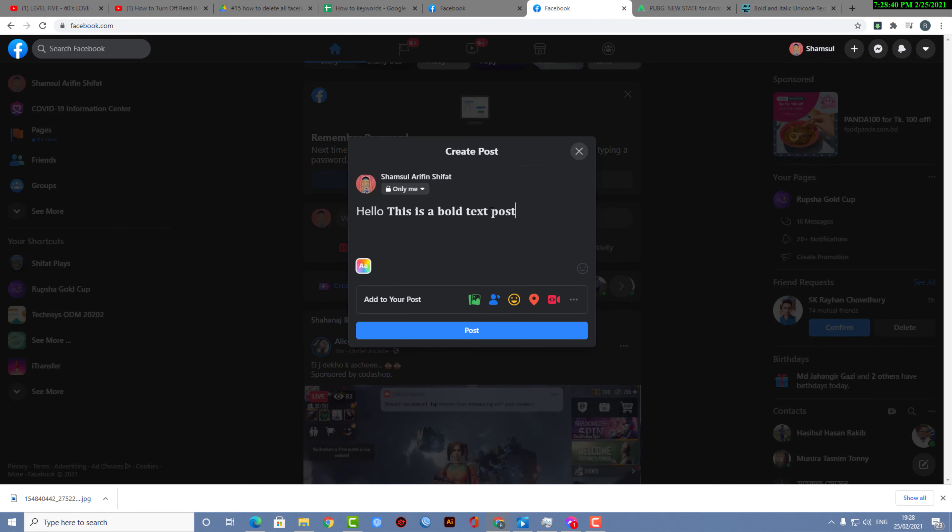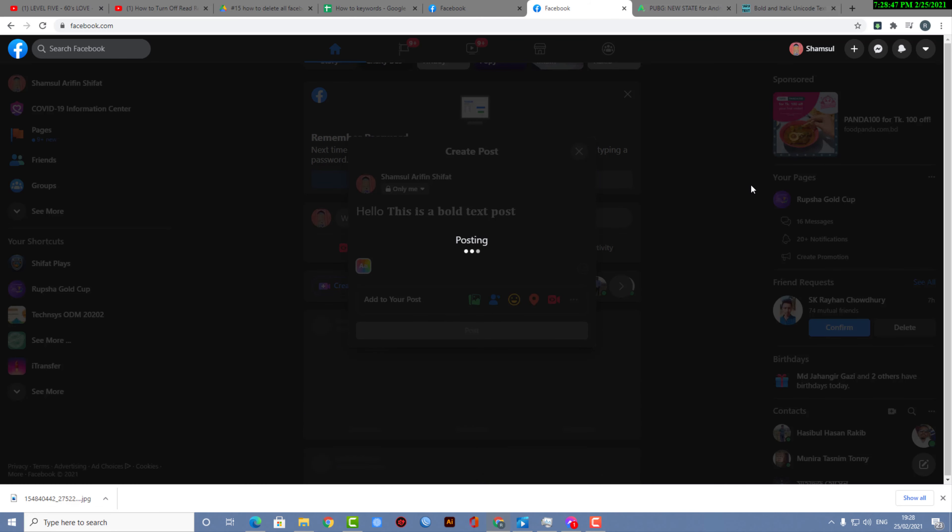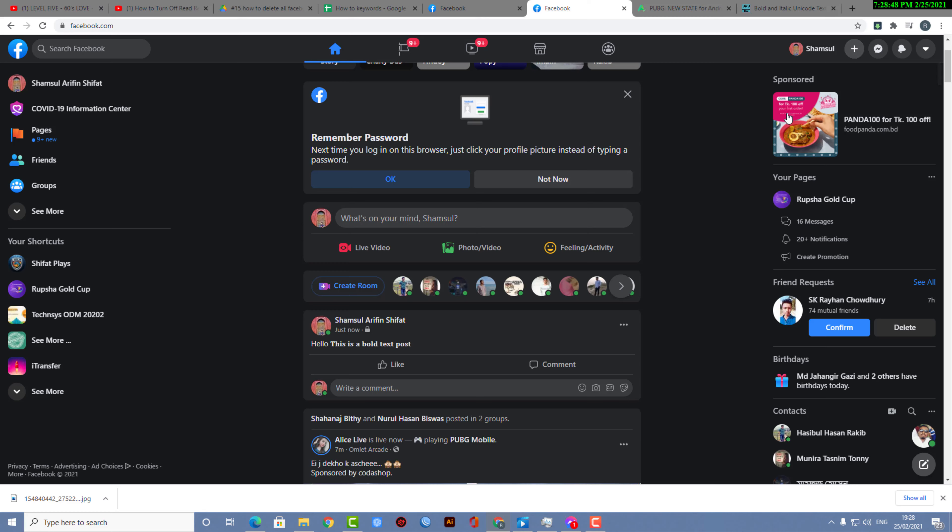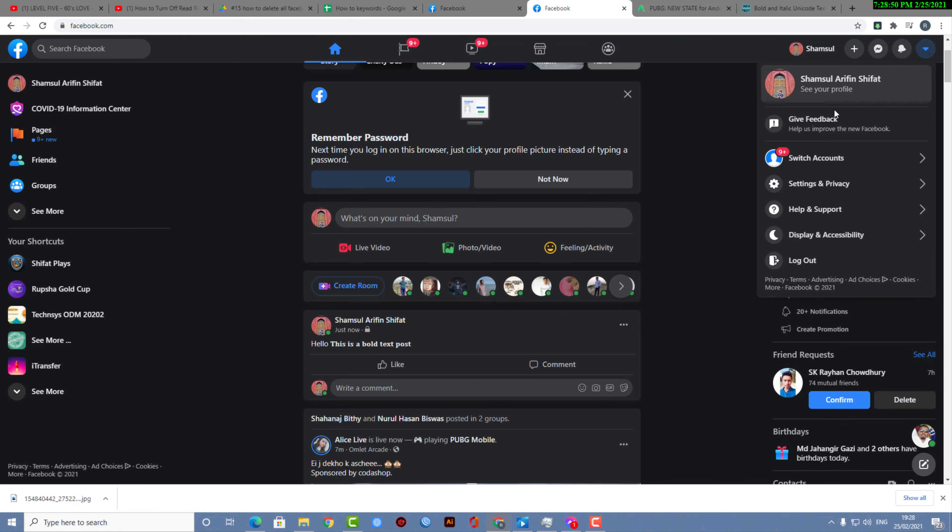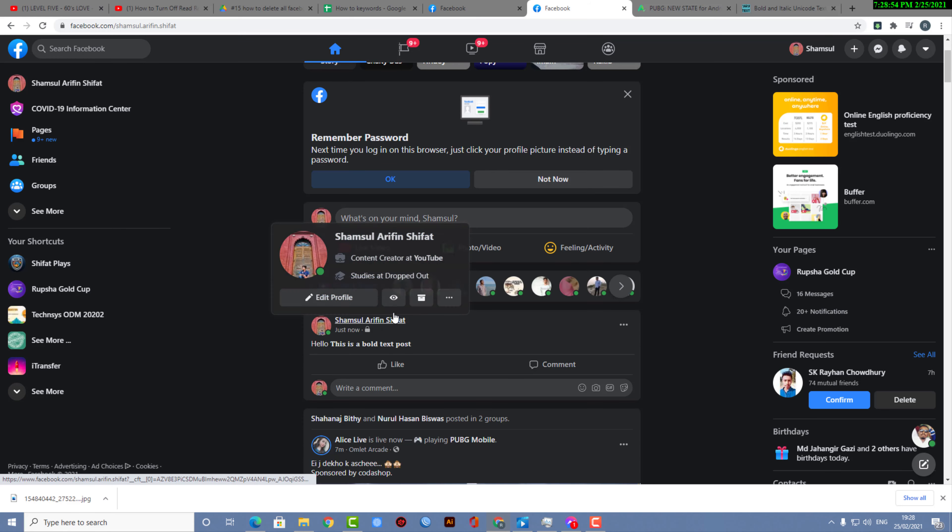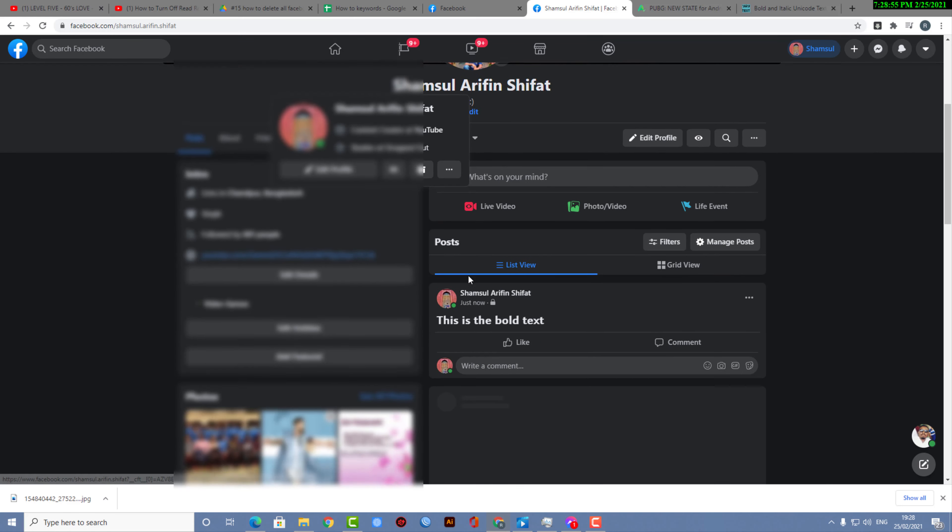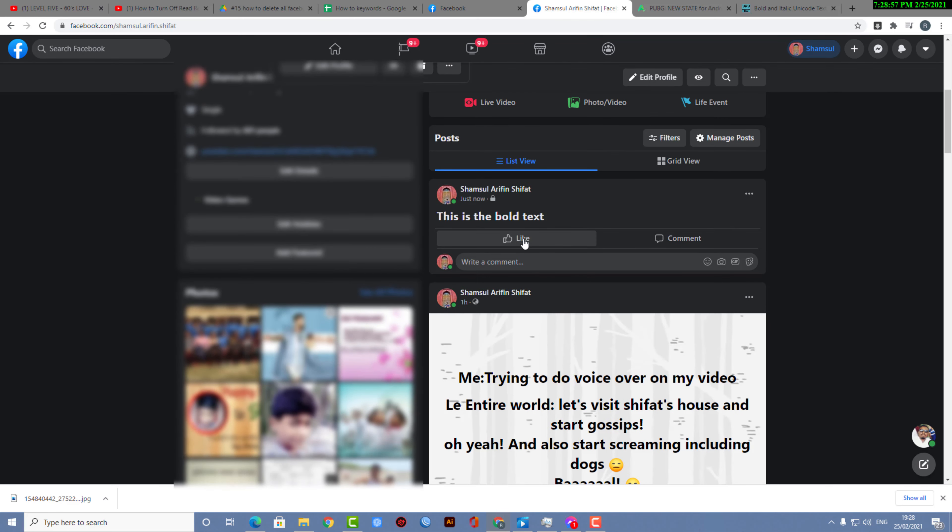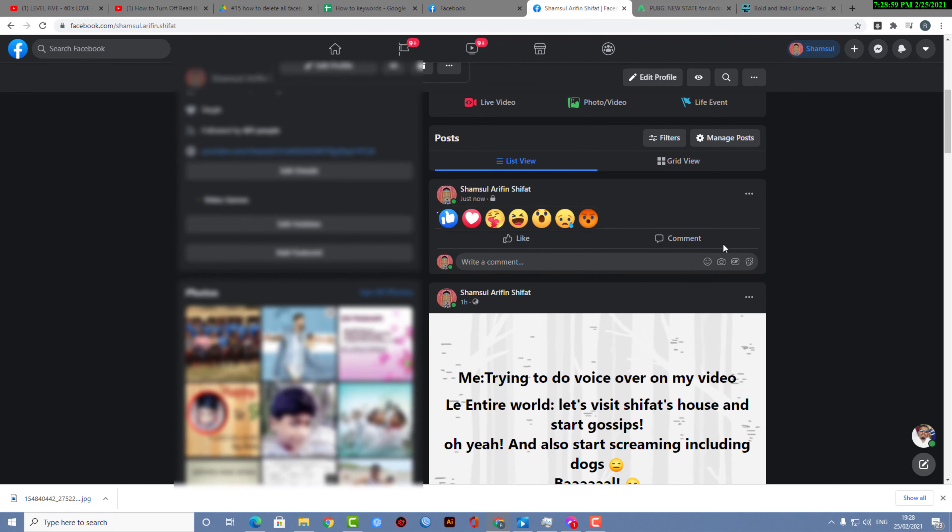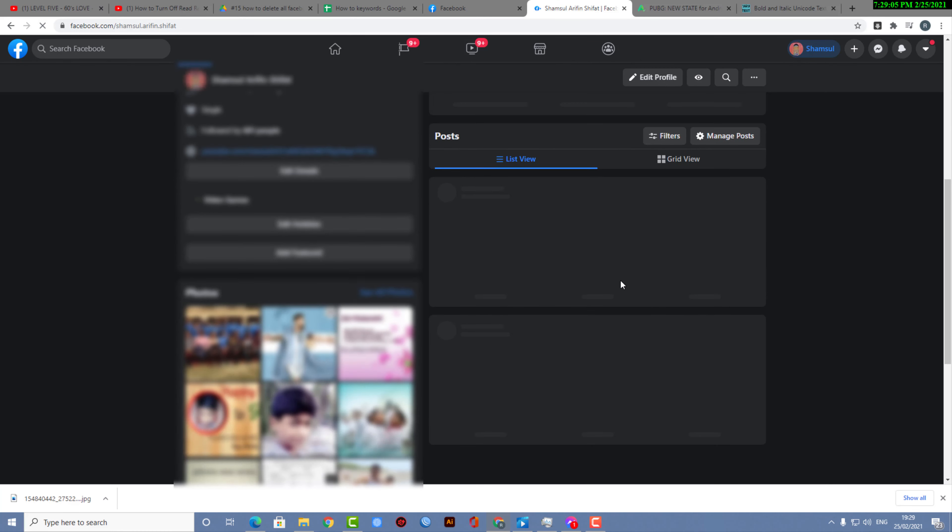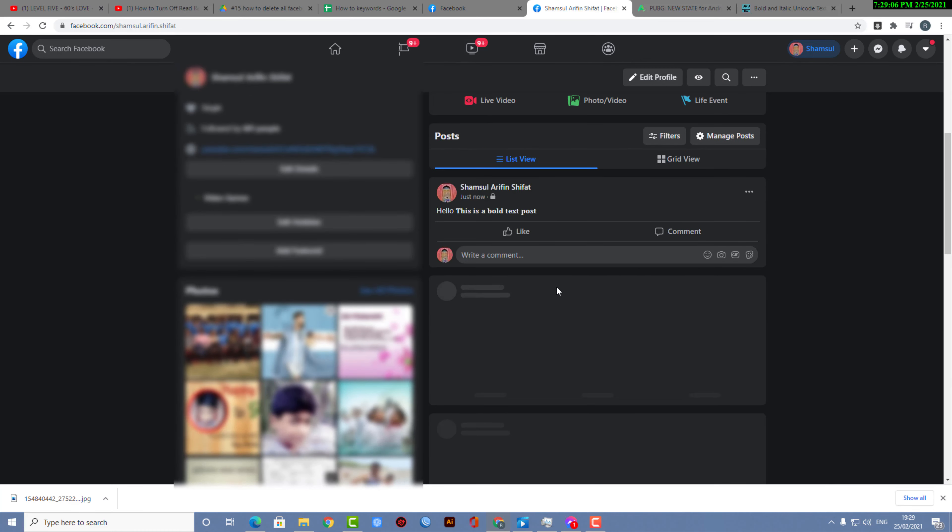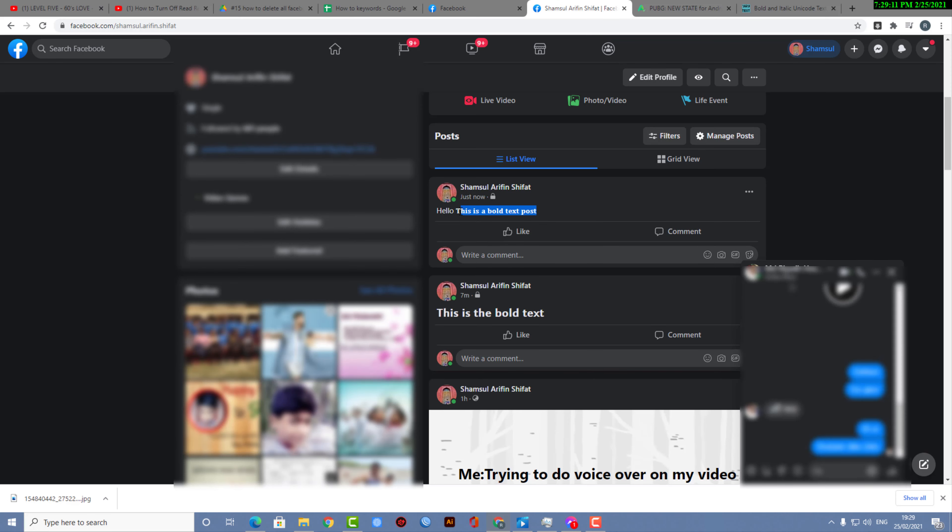Now I'm going to paste that in my post and click on Post. As you guys can see, my post is here. If I go to my profile, you can see the post I just made. As you can see, my text is bold. This is how you can post bold text on Facebook.